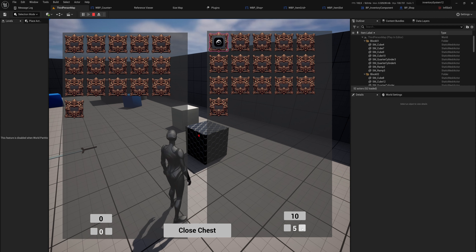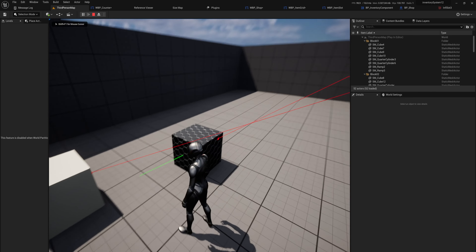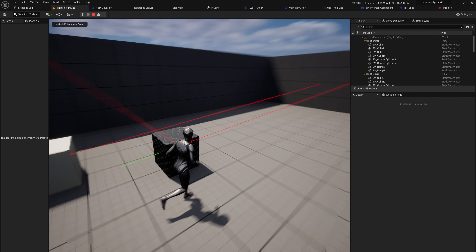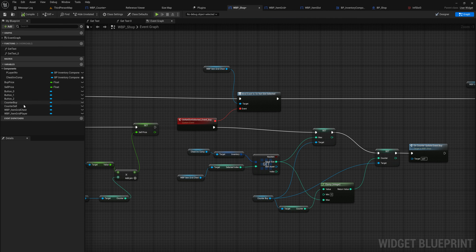With that, we should now be able to select an item in the inventory and use our counter to set how many we want to buy. We set this item to have a value of two, so buying five displays a total of ten. The sell side works the same way — if we take items out of the chest, it works just as expected.